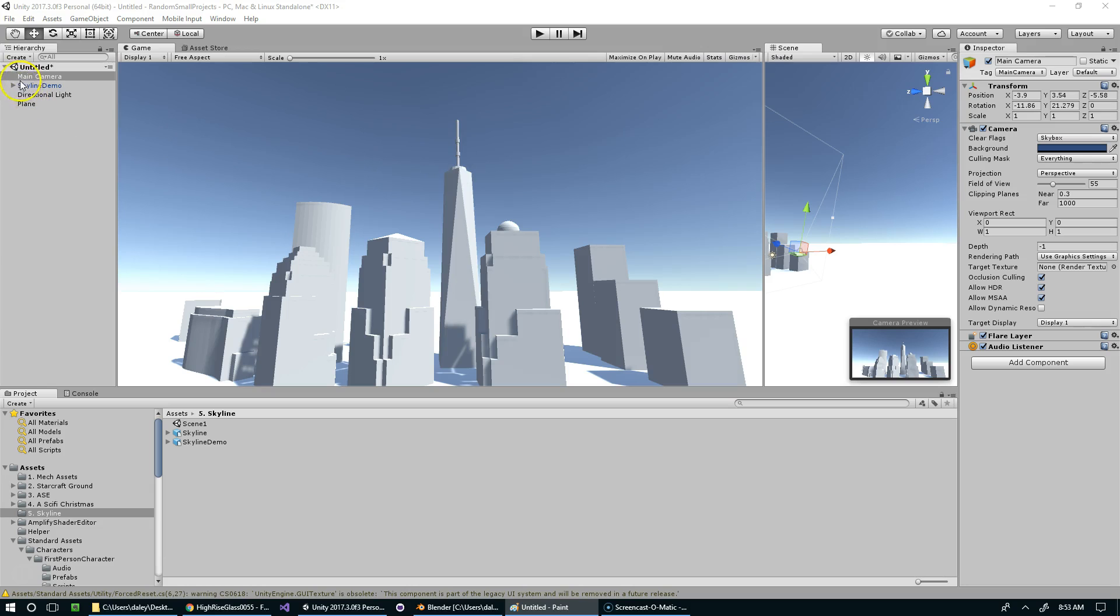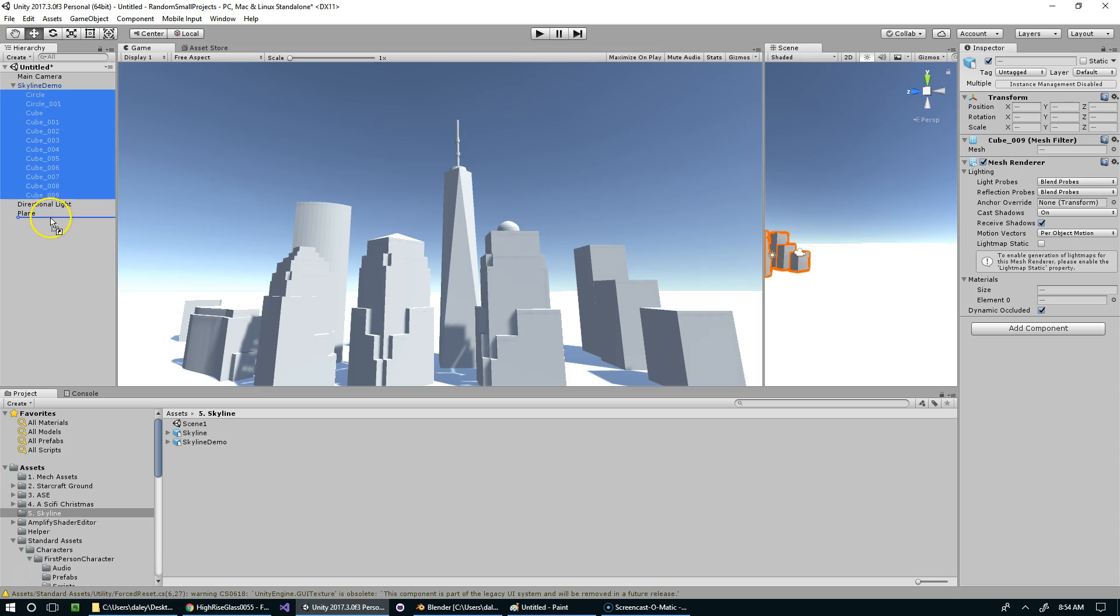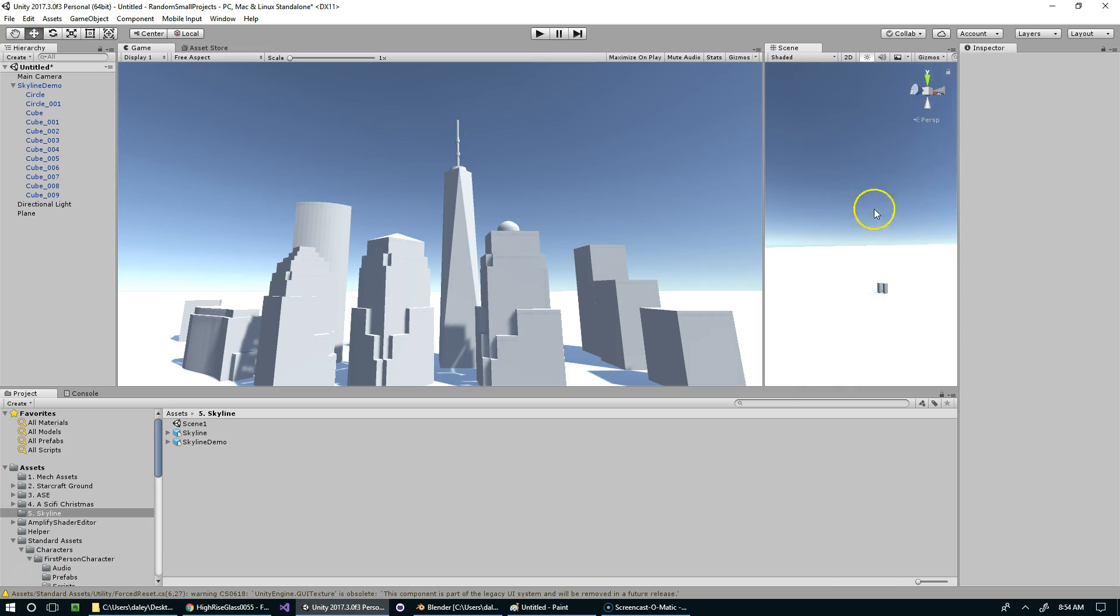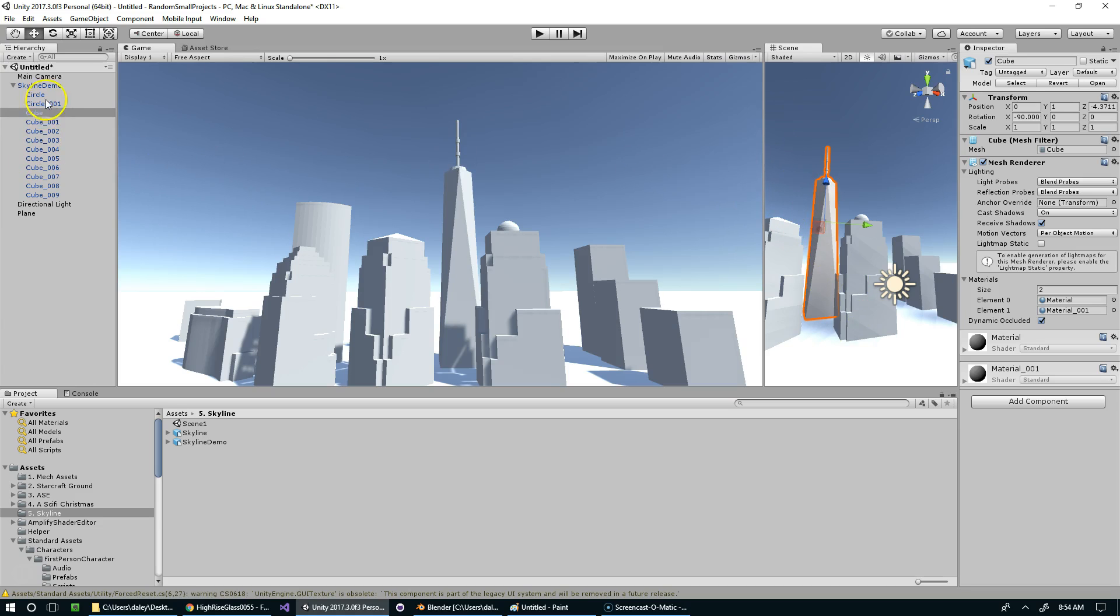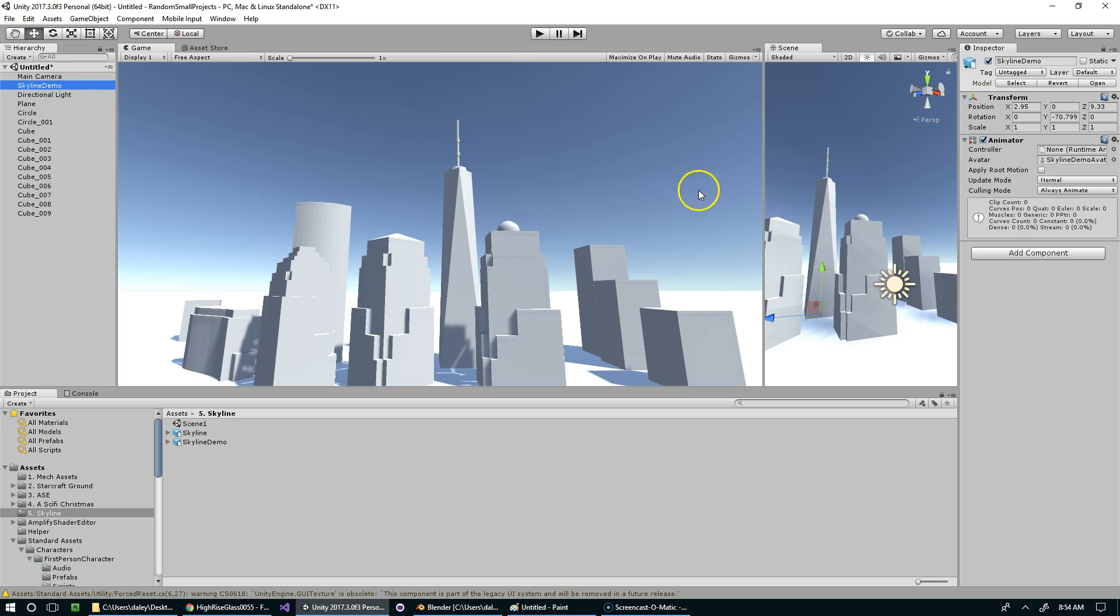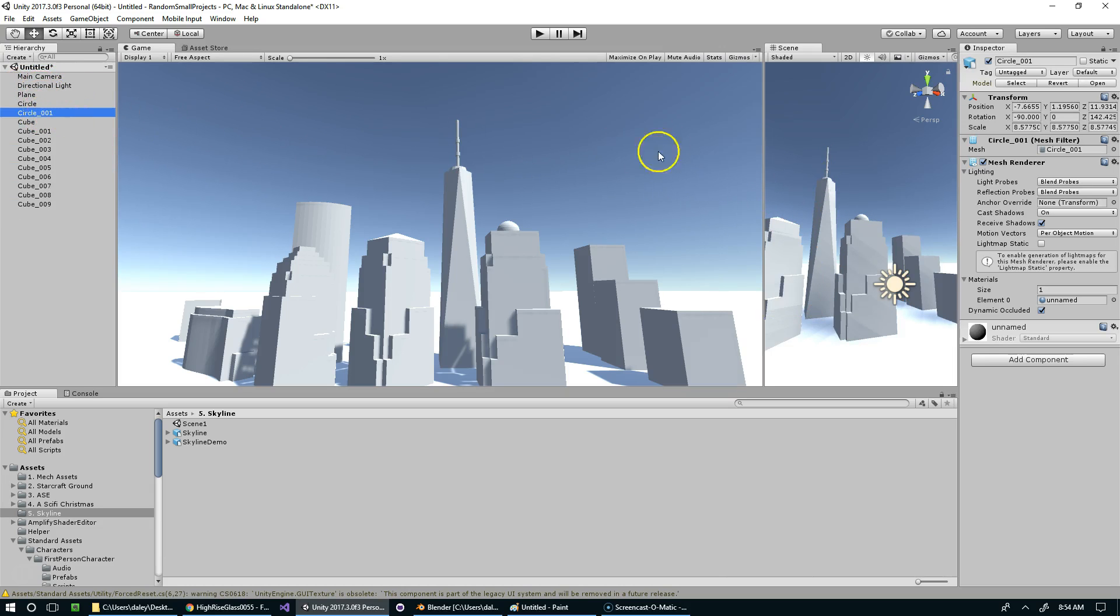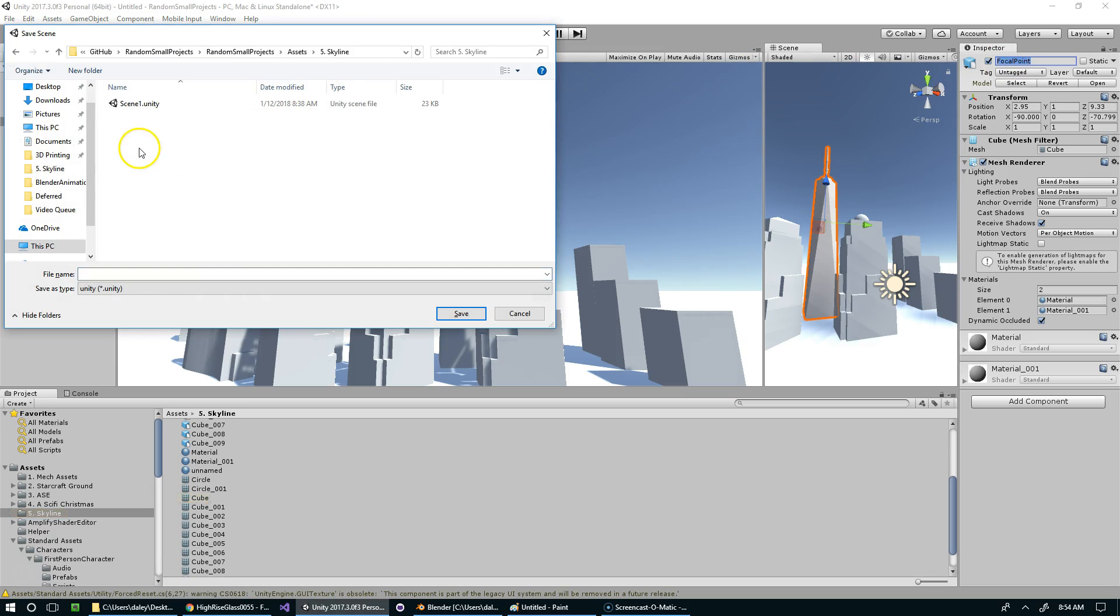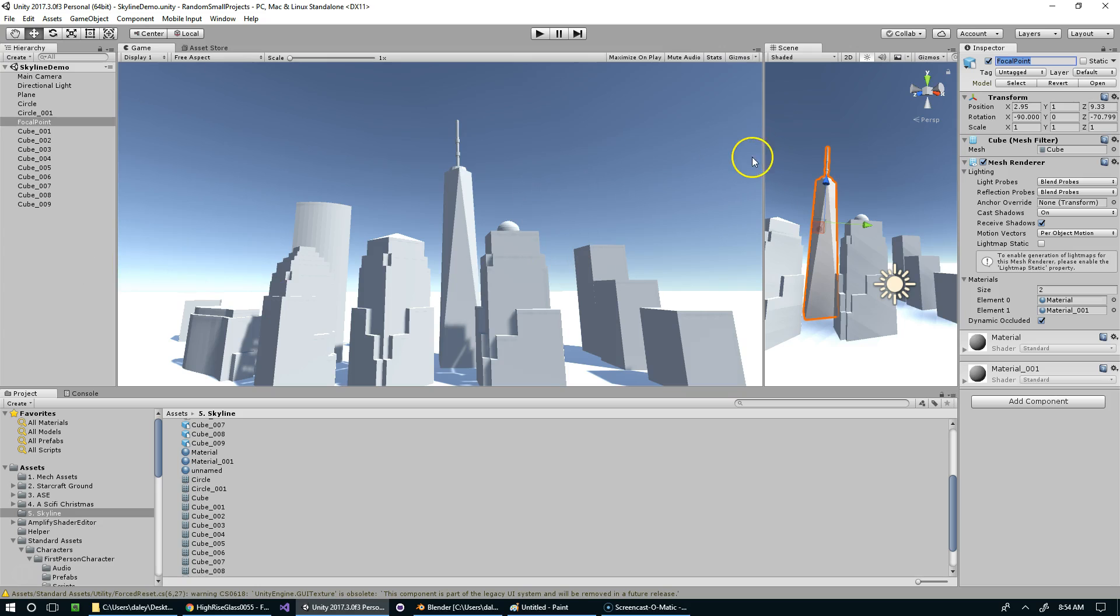Now I'm going to take all of these buildings and break them off of the Skyline demo prefab. Because right now, if I click on it, it's going to grab them all. And then I have to click again to actually get the building, which I just find very annoying. So I'm going to make that not happen. And I'll delete the Skyline demo empty. And rename this first cube to focal point. I have no idea what the actual building is called. So that'll work.